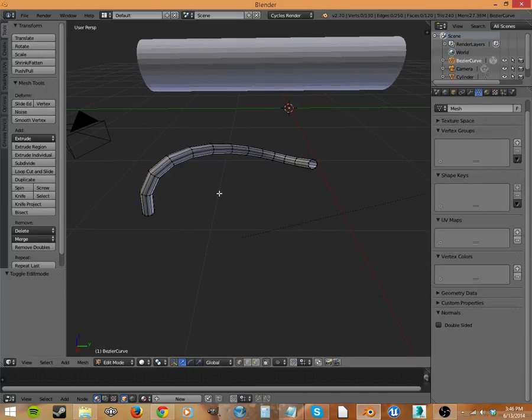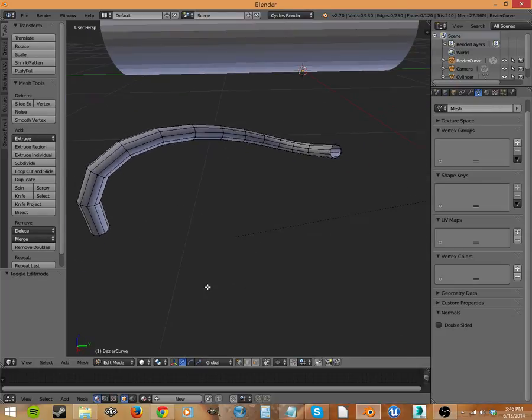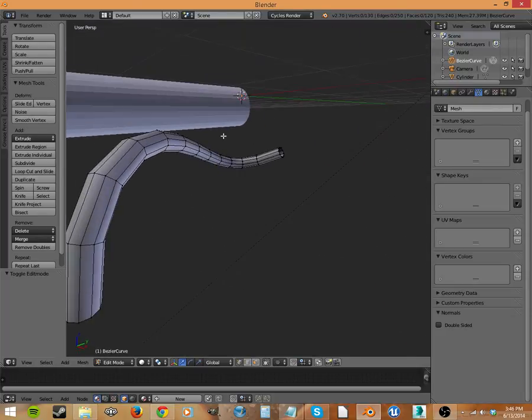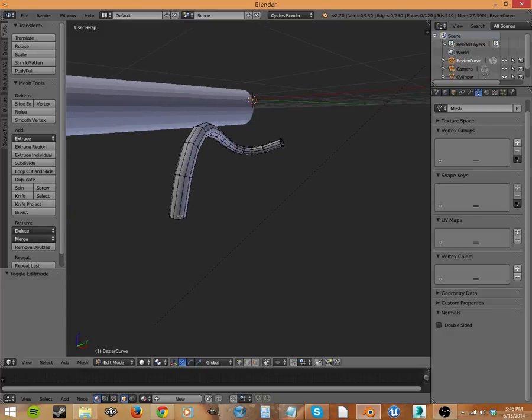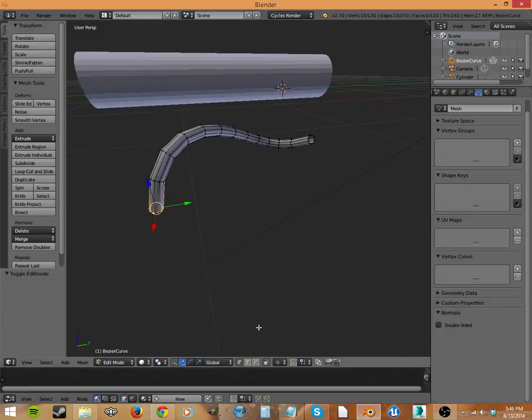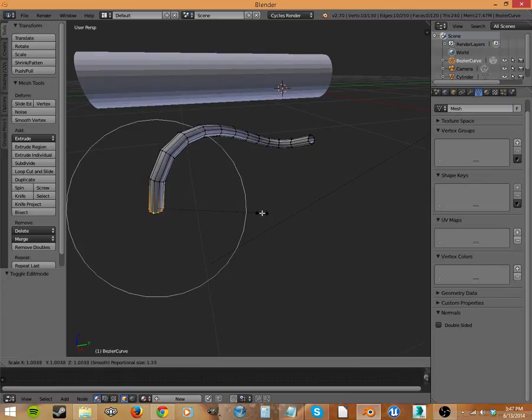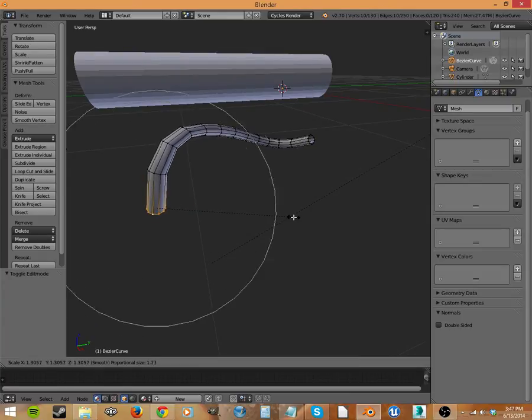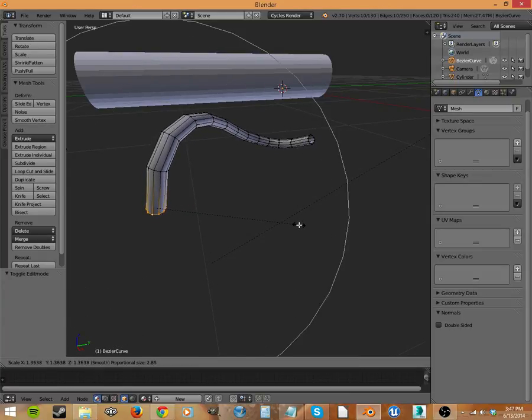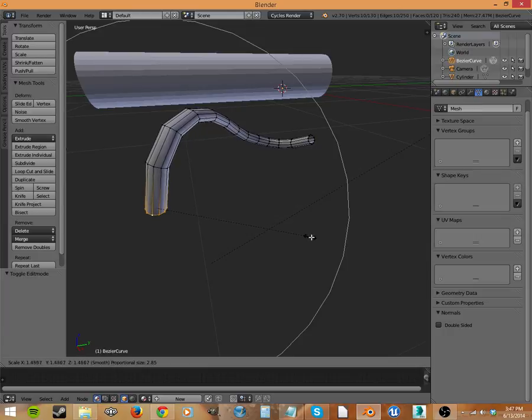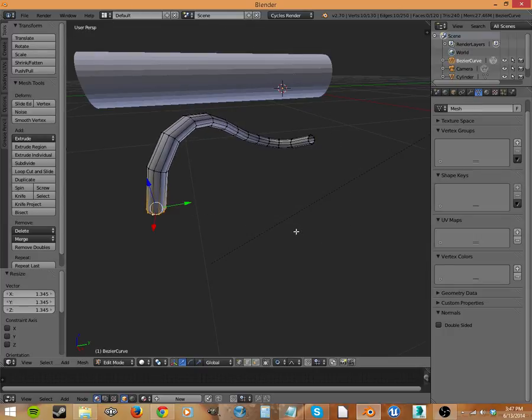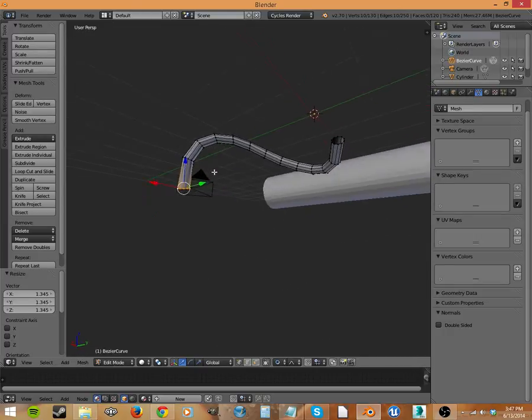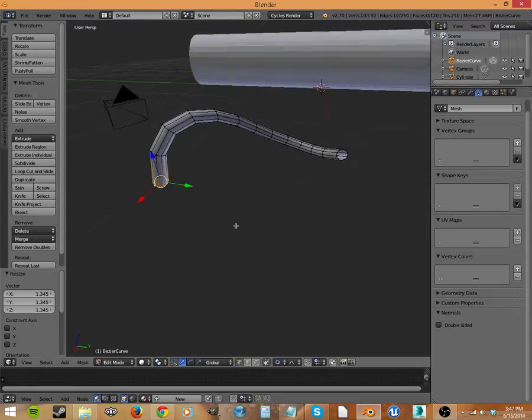Now if we tab back into edit mode, well, now you've got polygons and all those little faces. So we can pretty easily grab this, turn on our proportional editing, hit scale and create the taper for this. If it's a tree branch, it'll look pretty nice. There we go.